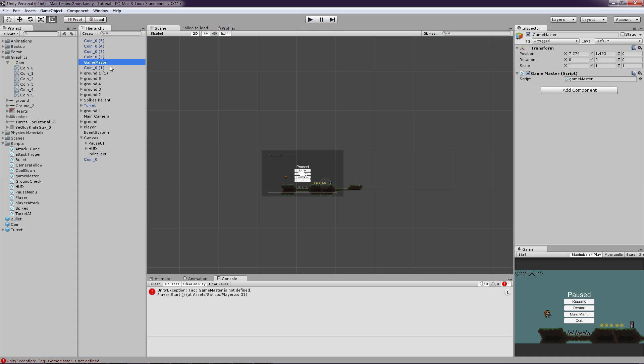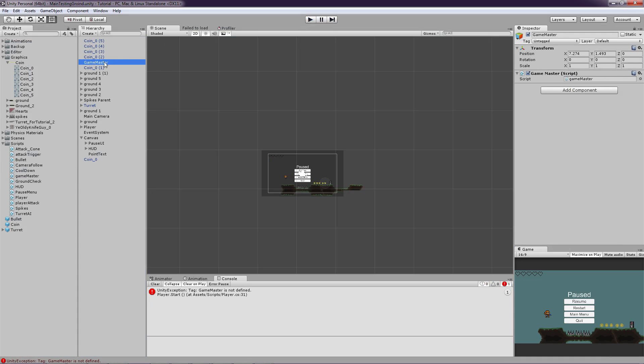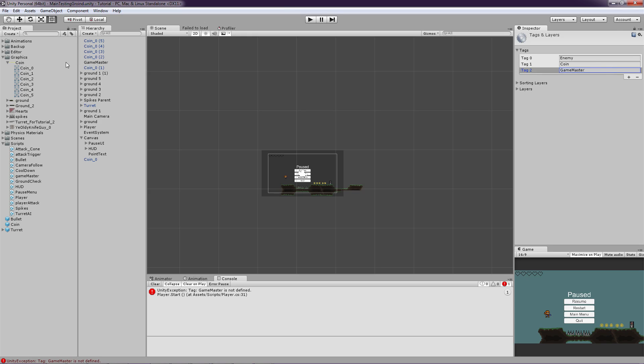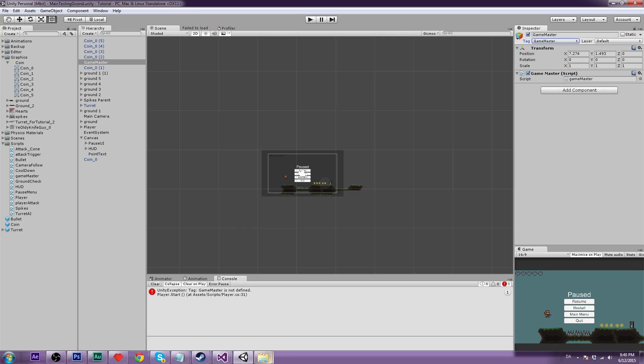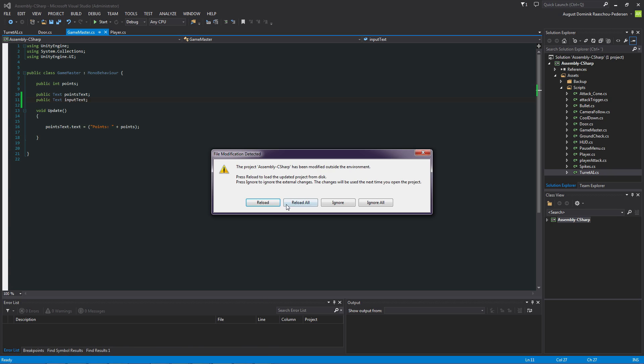So we still have to add a tag to the game master so we can actually access or reference it. We're going to see when we script it. So just click add tag and Game master. Good. So here, Game master. Good. Now let's get into our script.